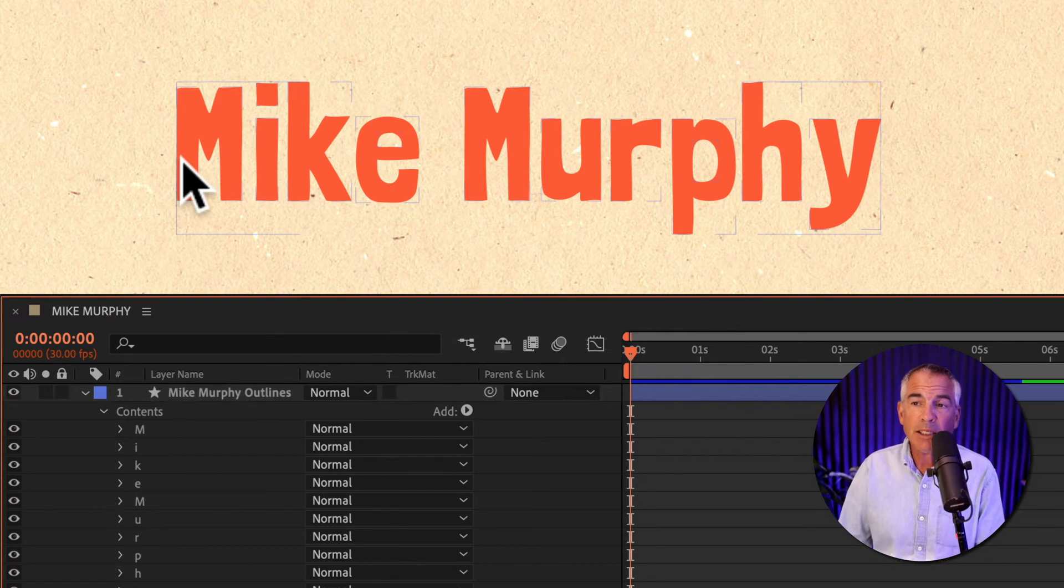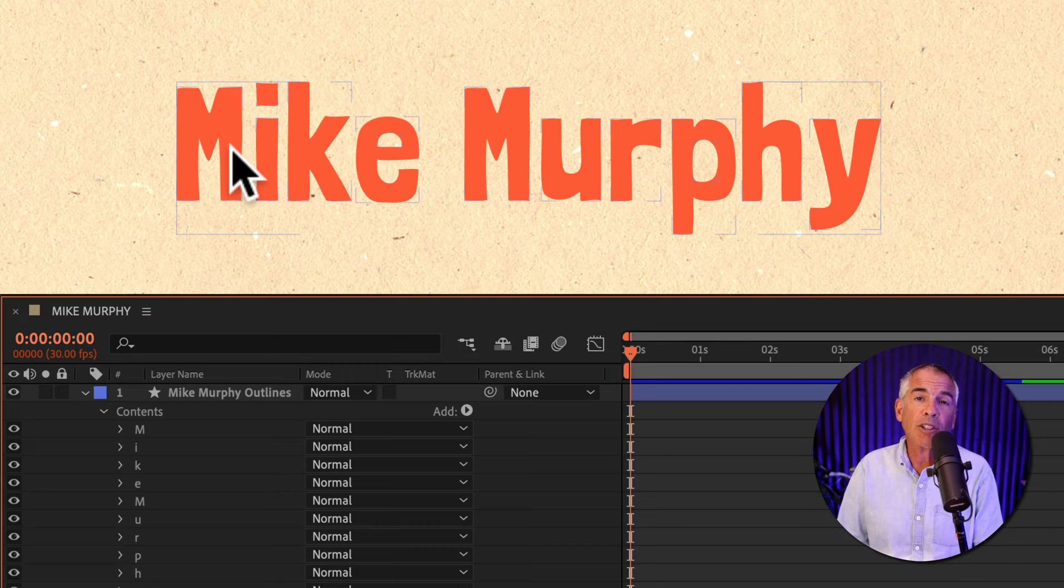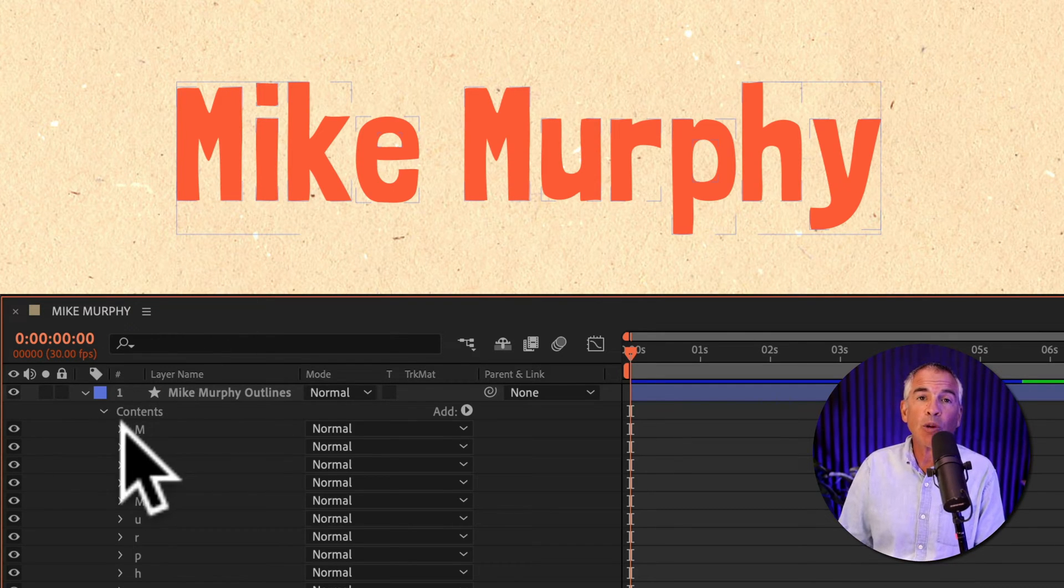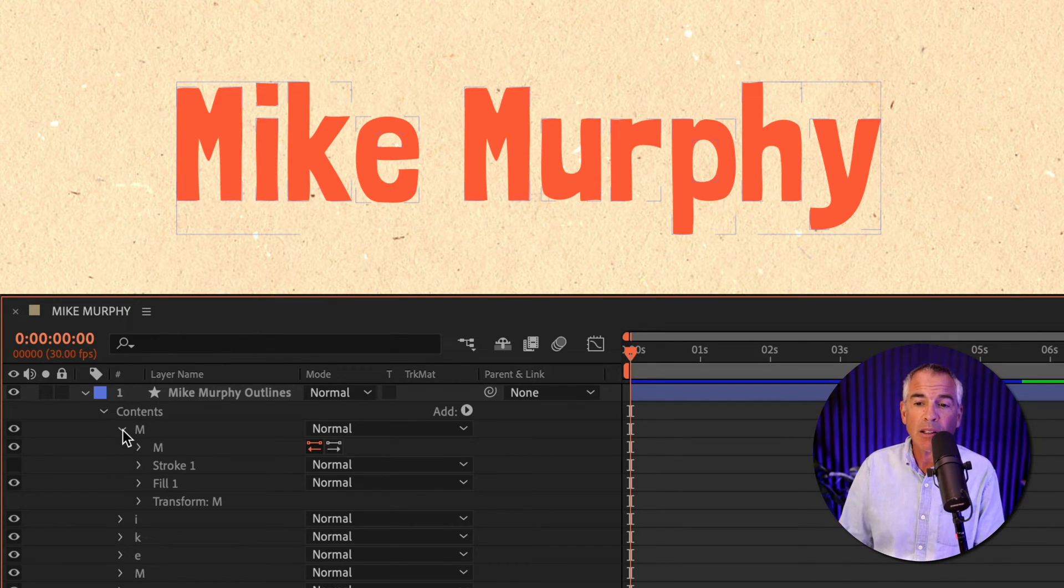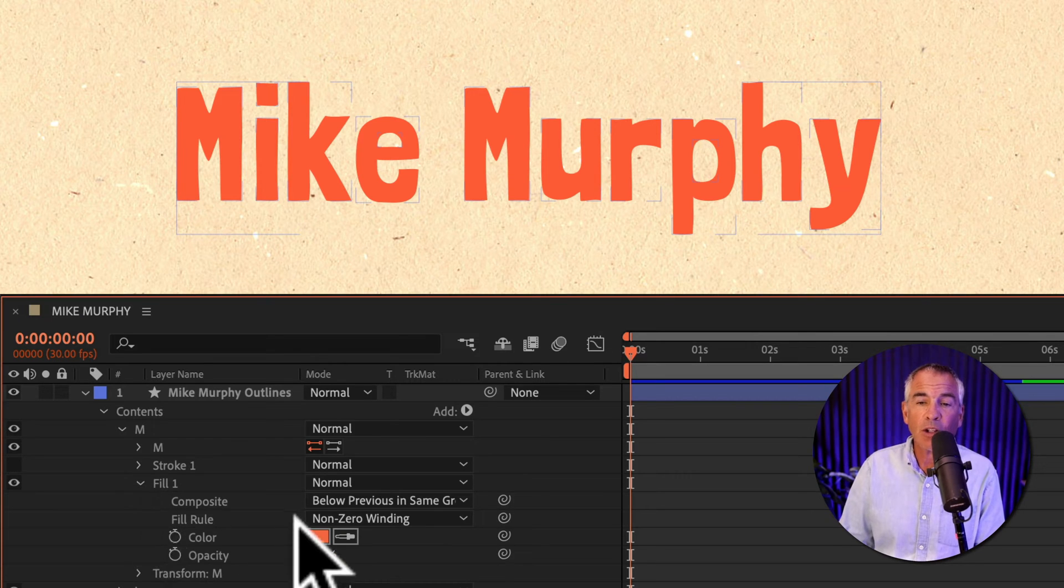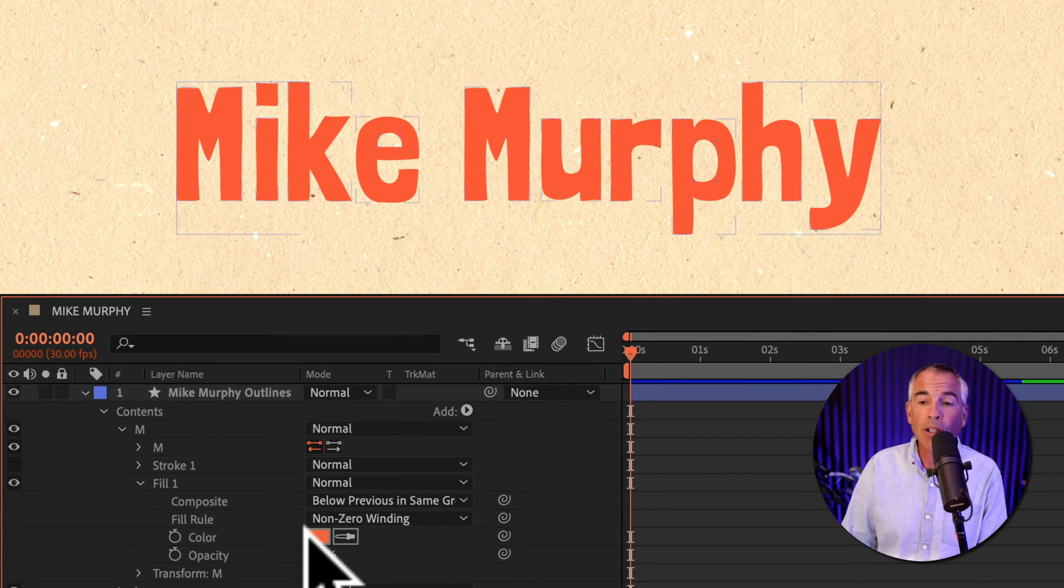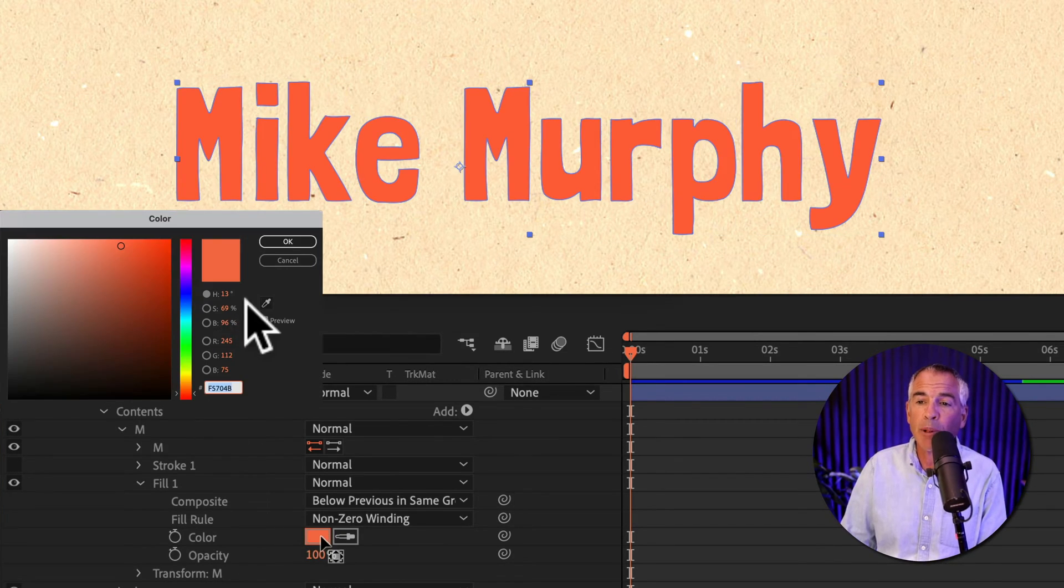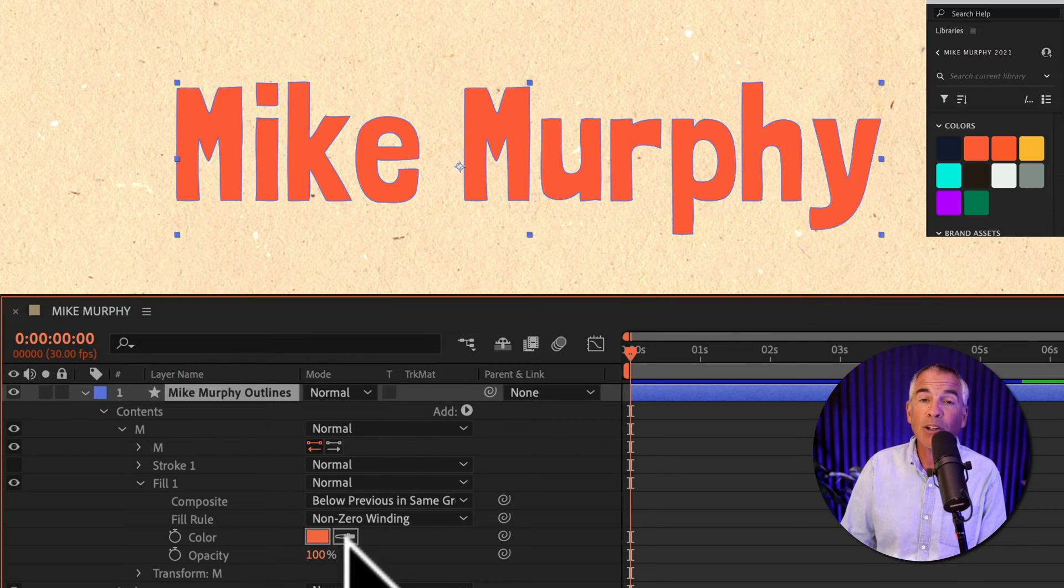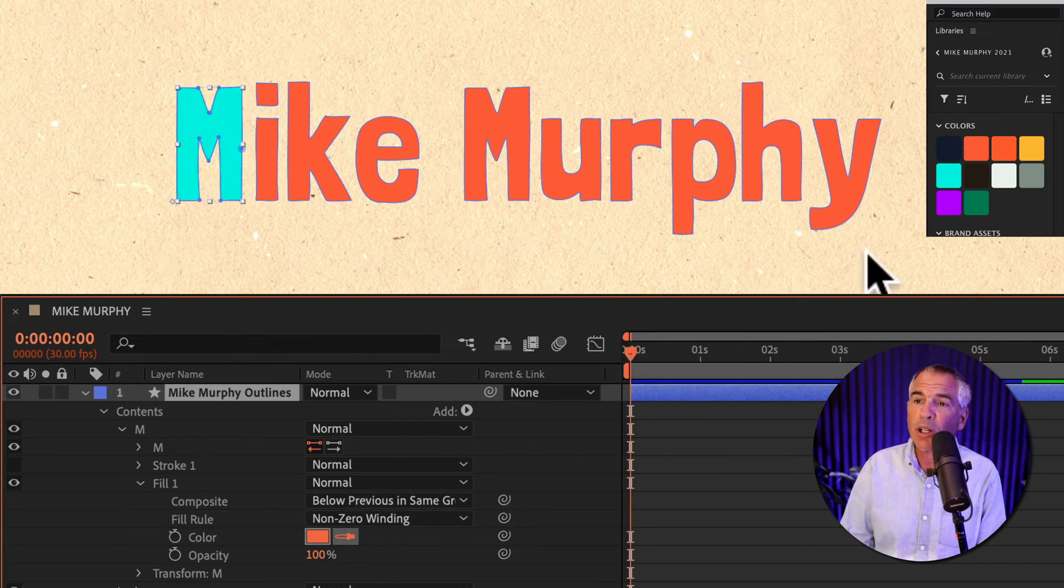Let's say that you wanna change the color of this first M. All you have to do is twirl open the letter. I'll twirl open fill. You'll see it's currently set to orange. I can click on the color swatch to pick a new color. I'll use the eyedropper tool, select a new color.